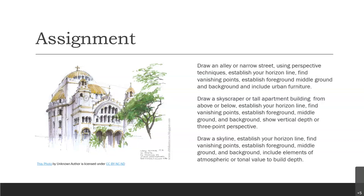The third assignment is to draw a skyline — like a skyline of Norfolk would be beautiful. Establish your horizon line, find your vanishing points, your foreground, middle ground, and background, and include elements of atmospheric or tonal value to build depth. So we're working on basic perspective, vertical three-point perspective, and atmospheric tonal value to build depth in our sketches.